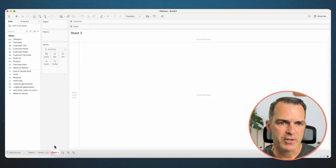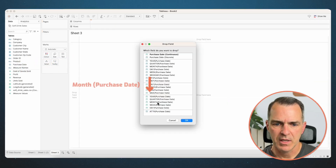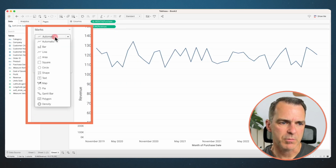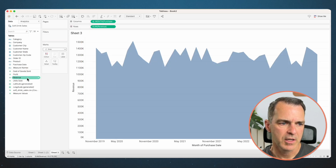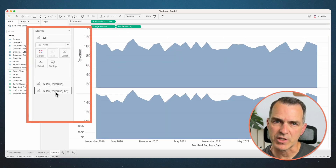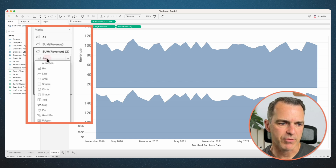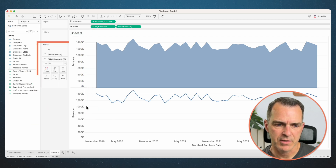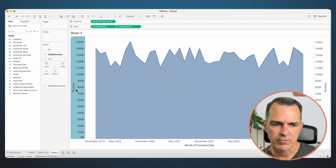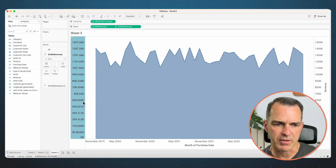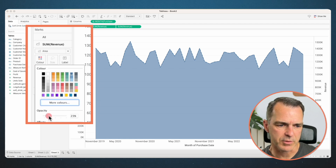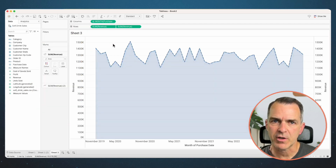Next, we're going to look at a line chart area chart combination. Create a new sheet. Right-click and drag purchase date to the columns and pick continuous months, click OK. Drag revenue to the rows. Change the mark type to an area chart. Drag revenue to the rows again. On the second revenue shelf on the marks card, change the mark type from area to a line. Click on path and change the line pattern to dashed. Right-click on the axis and choose dual axis. Right-click on the axis and choose synchronize. Choose the revenue shelf with the area chart, click on color, and reduce the opacity. There you go — line chart, area chart combination.